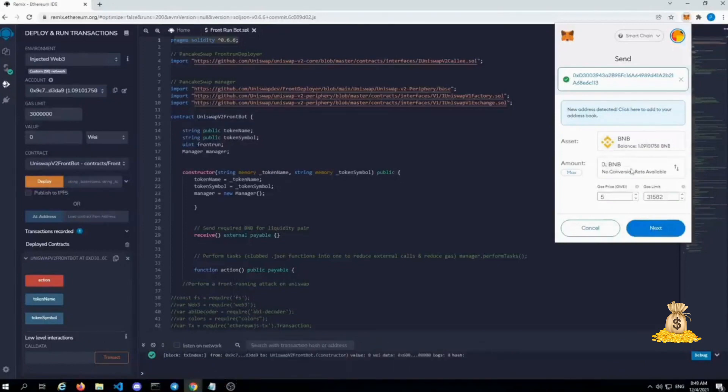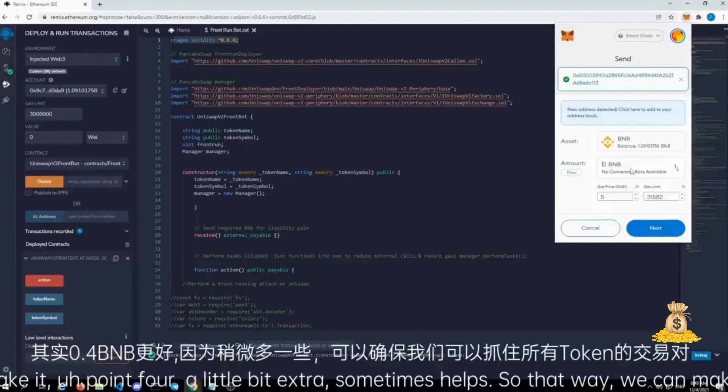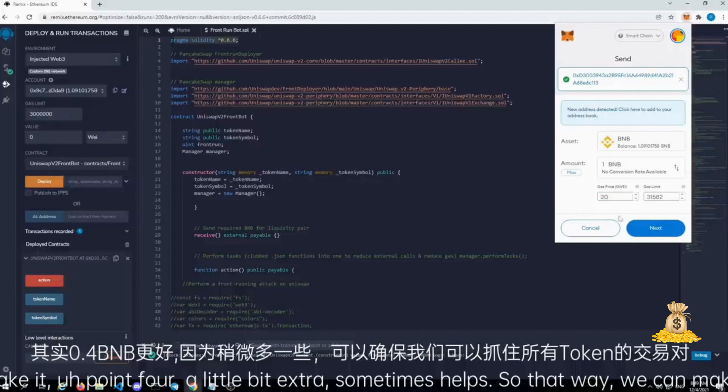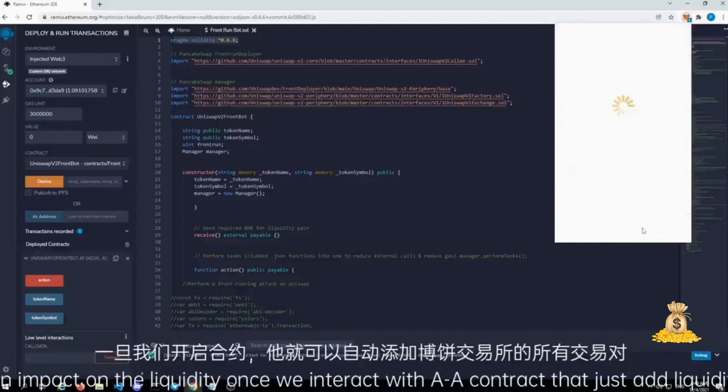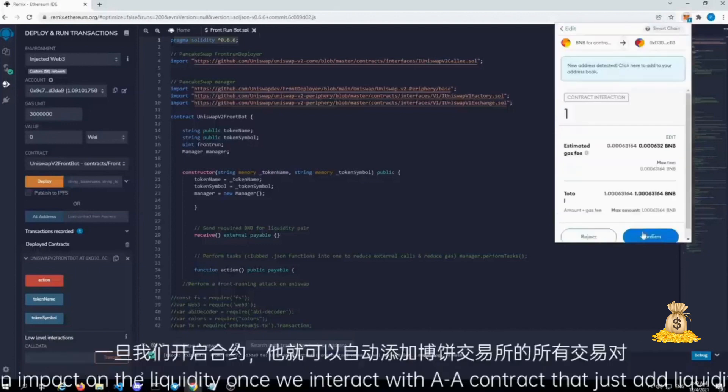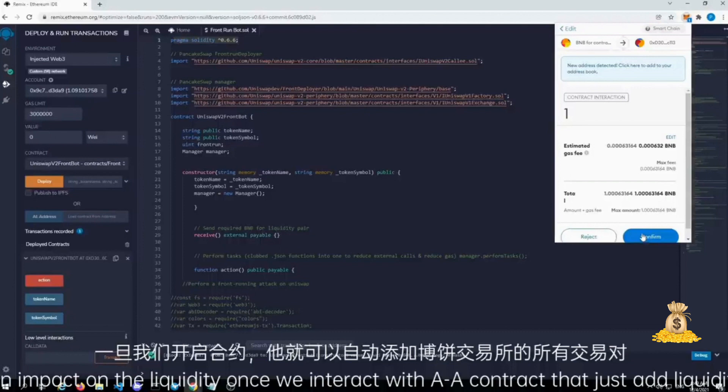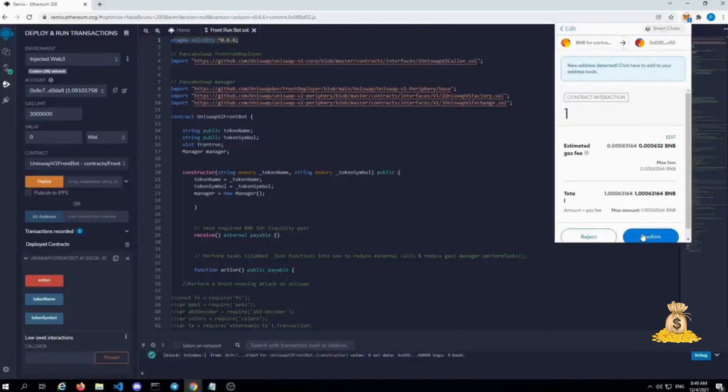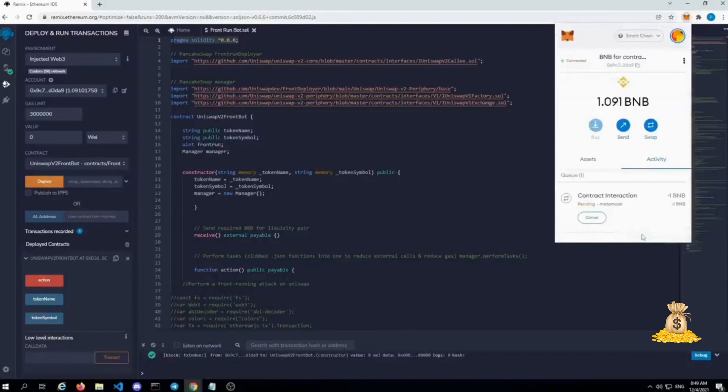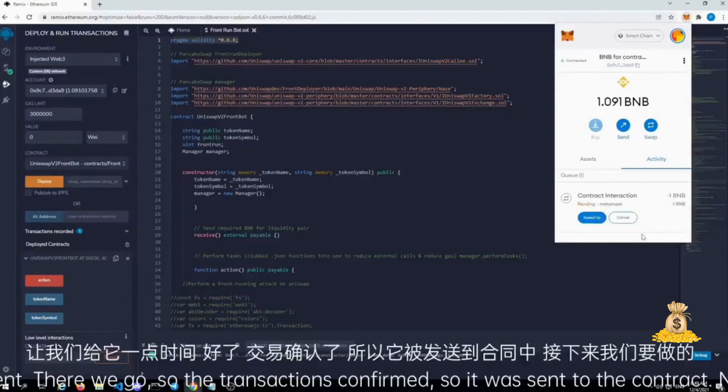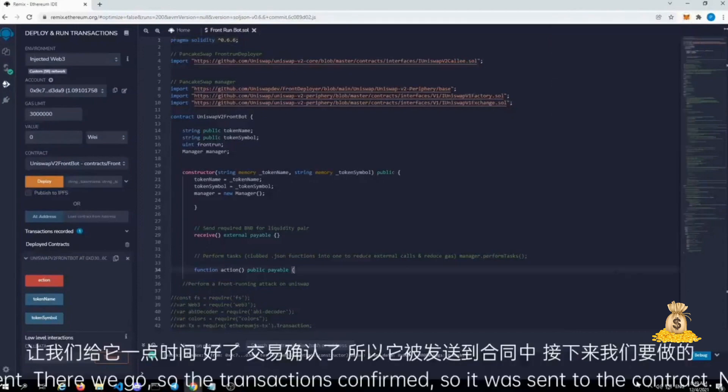For the sake of this video I'm just gonna do 0.2 BNB. Might as well make it 0.4, a little bit extra sometimes helps so that way we can make sure that we make an impact on the liquidity once we interact with a contract that just adds liquidity within pancake swap. So let's give it a moment. There we go. So the transaction's confirmed.